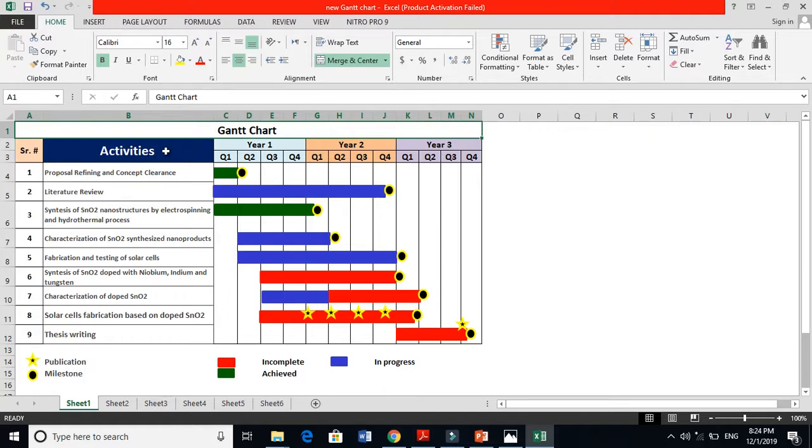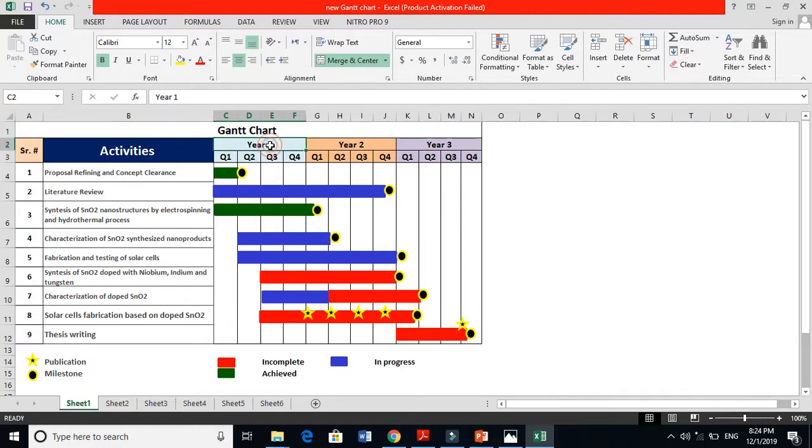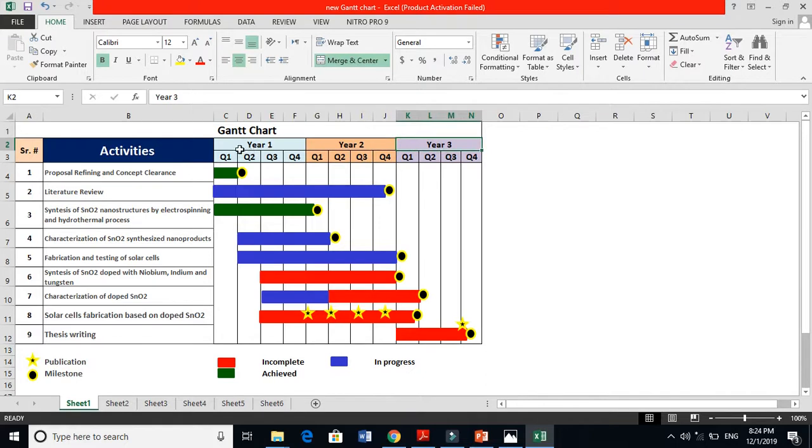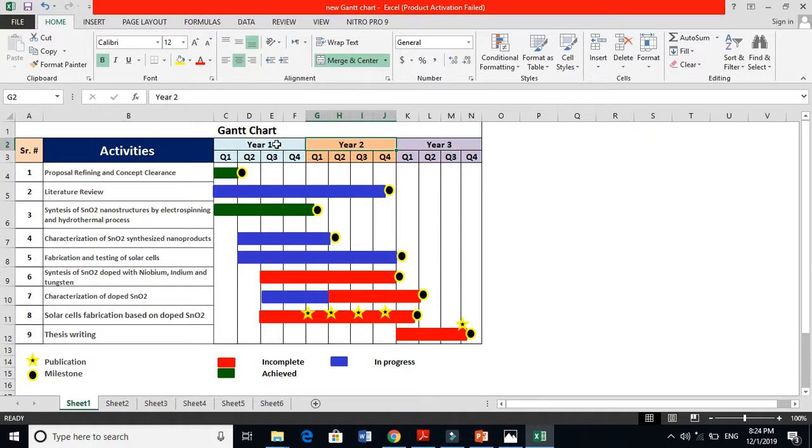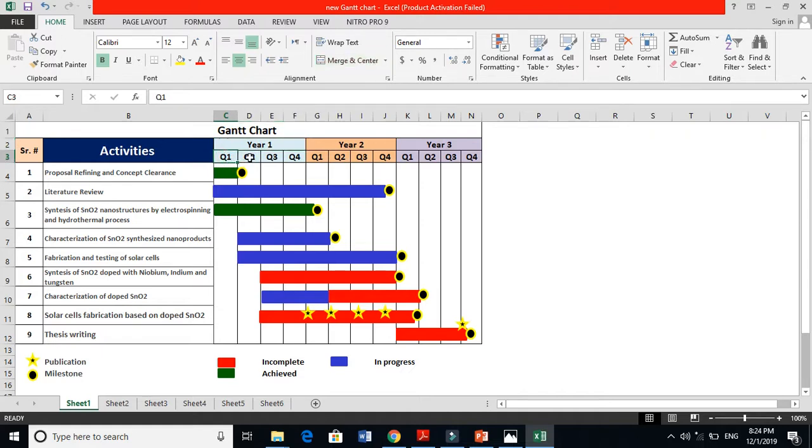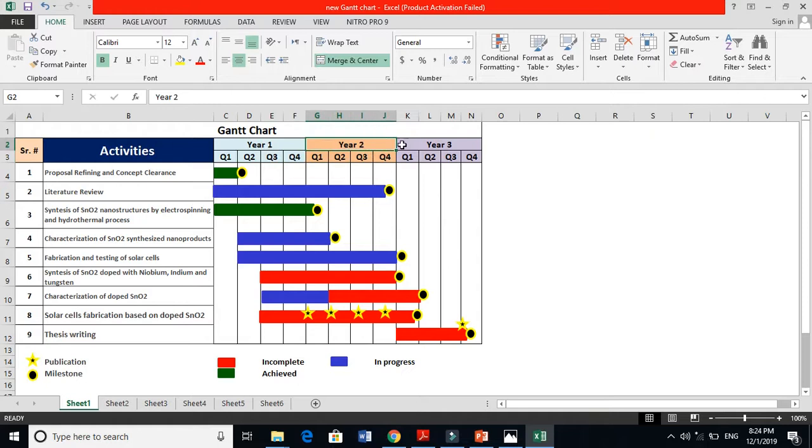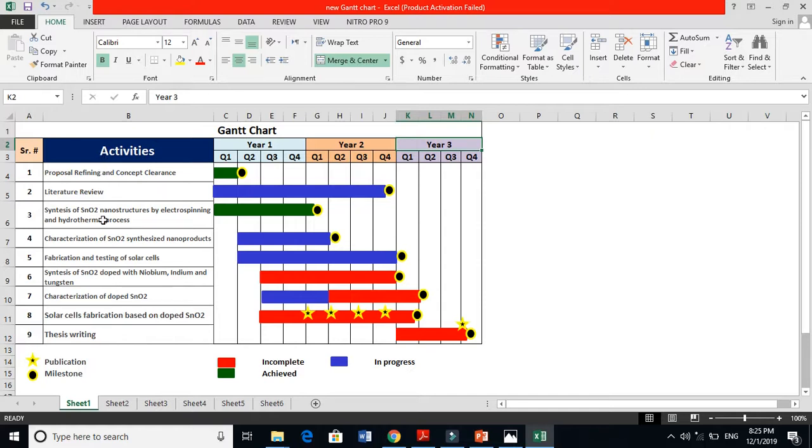For instance, this is the Gantt chart sample - this is my Gantt chart. My PhD was basically three years time, I got scholarship for three years, so I have to finish my PhD in three years. I then further divide this year in quarterly three month periods: quarter one, quarter two, quarter three, quarter four. Similarly second year, similarly third year. This is the serial number and these are my activities, and this is my first year, second year, third year.